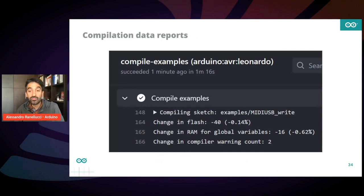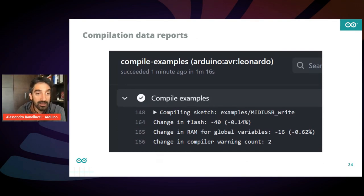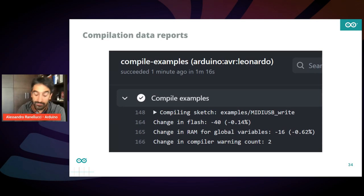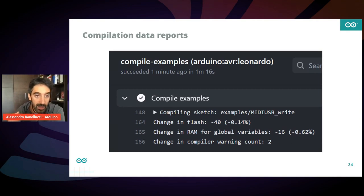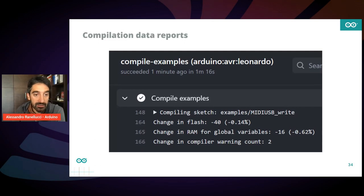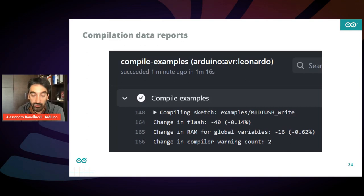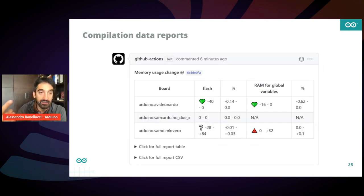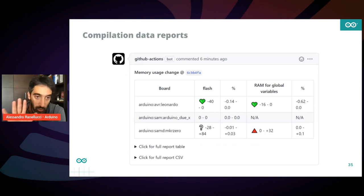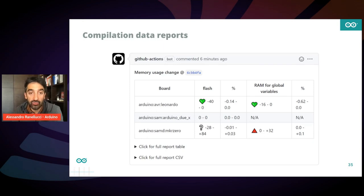There is also one more GitHub action released which is able to compile reports. So after the automatic compilation is run, you will get also some information related to the changes in resources used by the sketch. This is displayed, if you want, also as a comment, as an automatic comment in your pull request, showing whether your change is introducing, for instance,